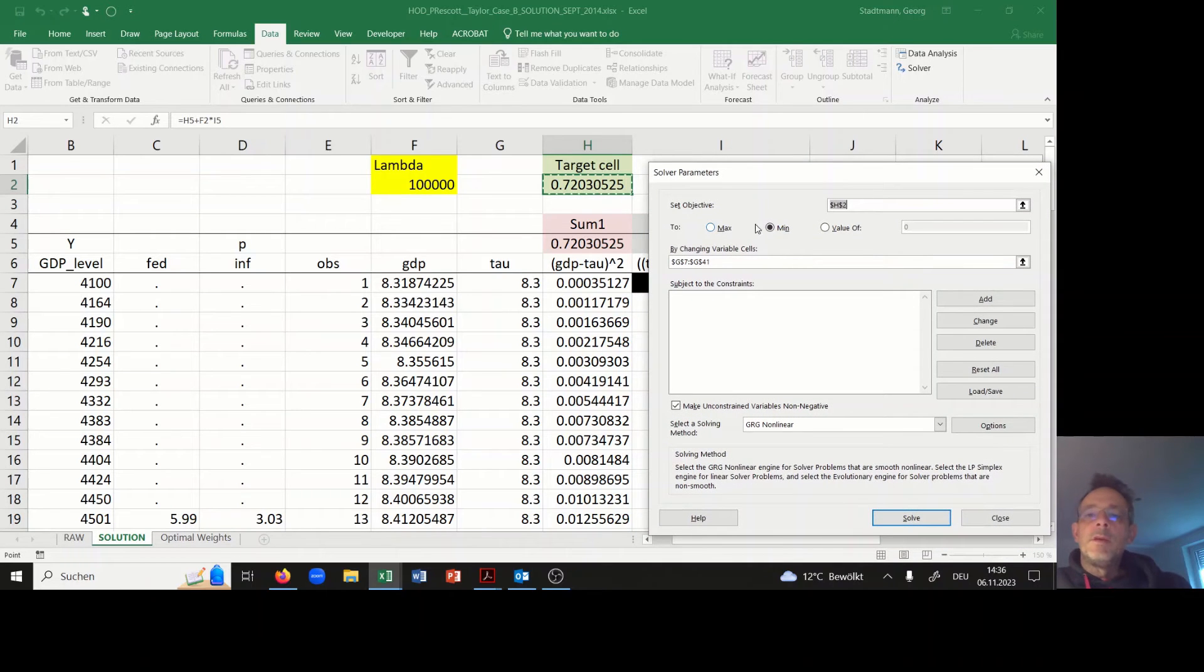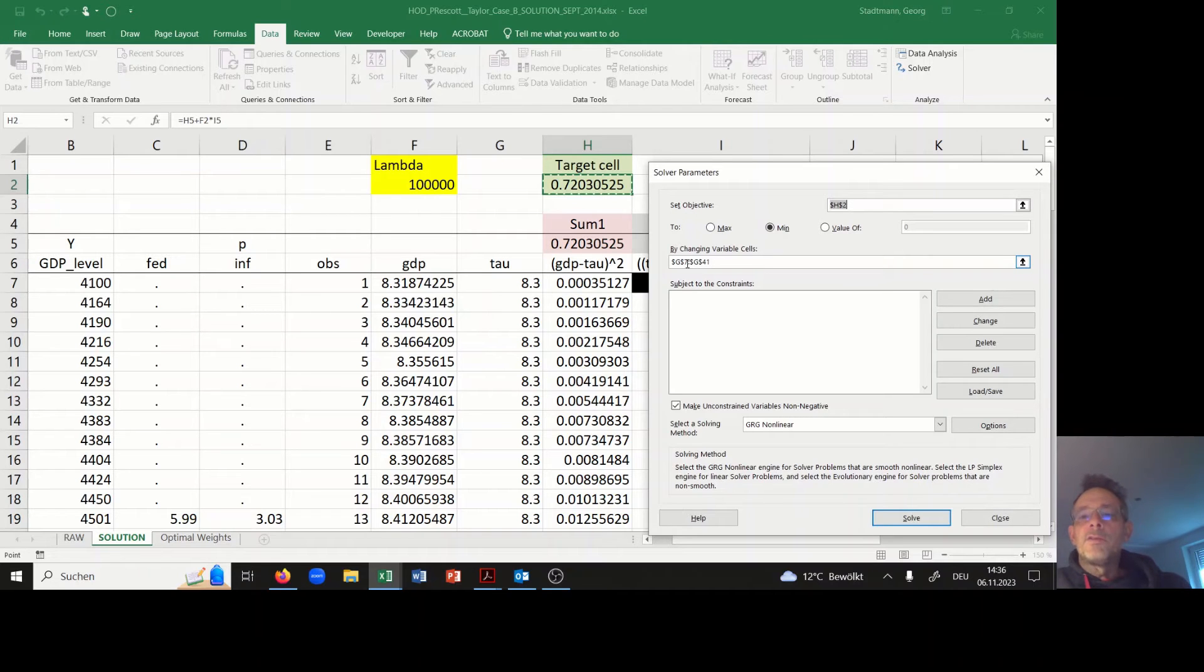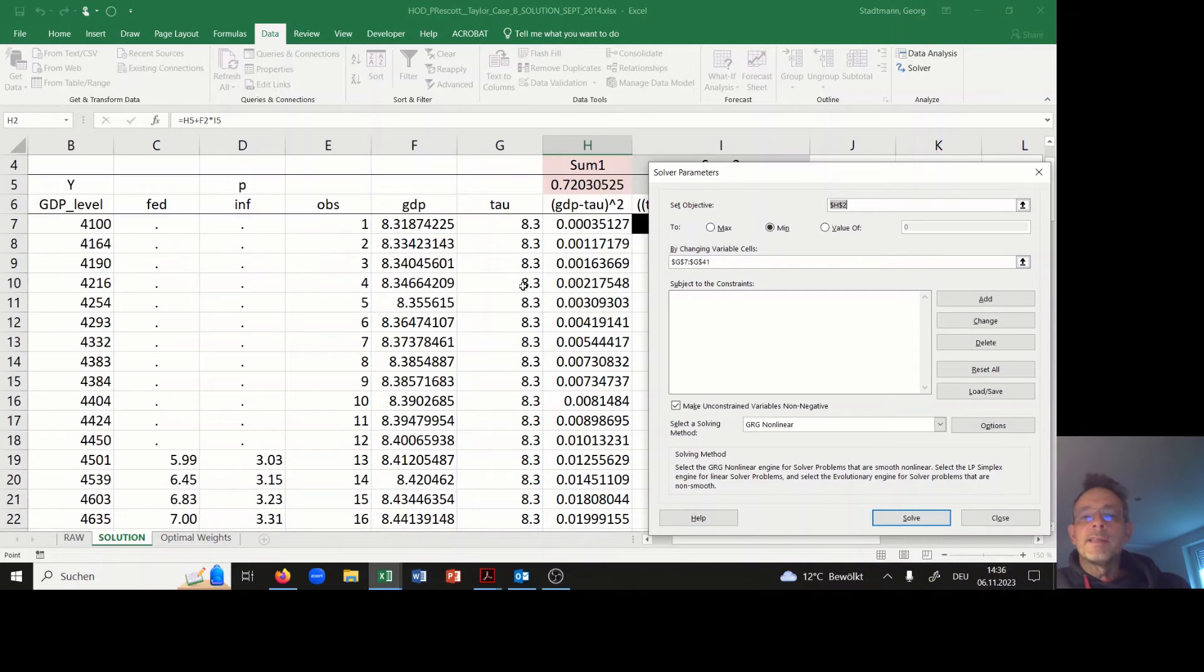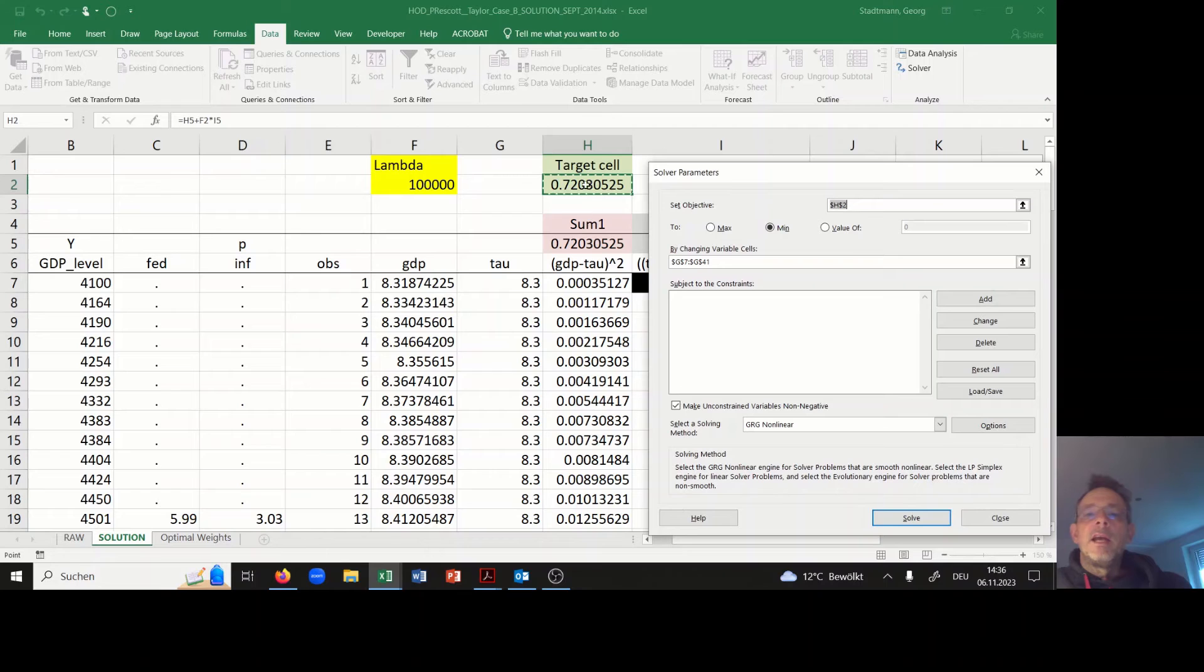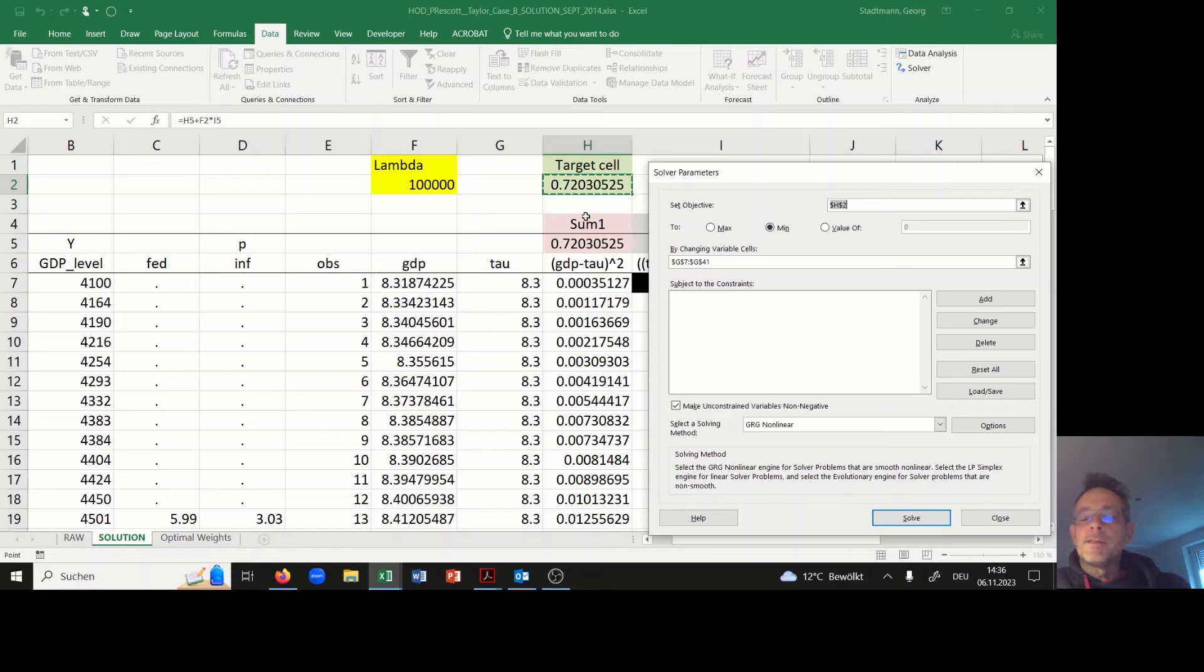It has to be minimized by changing all the tau values. All the tau values from G7 to G41 should be changed by Excel, and in the end the value of this cell H2 should be minimized.